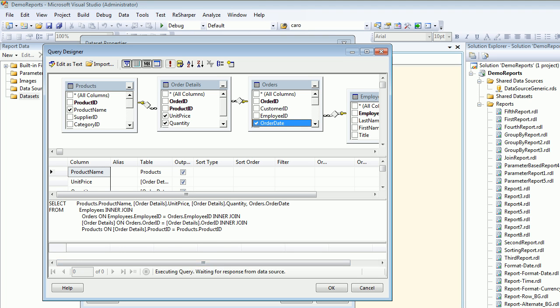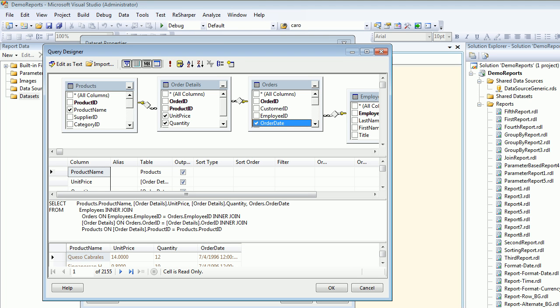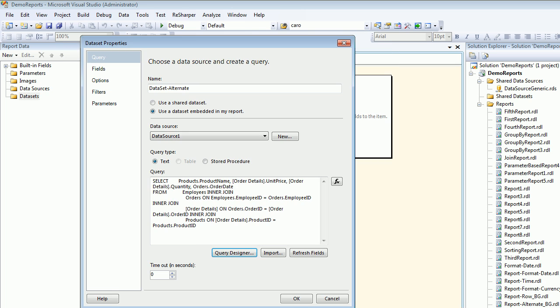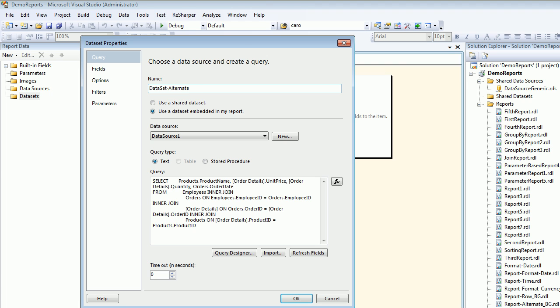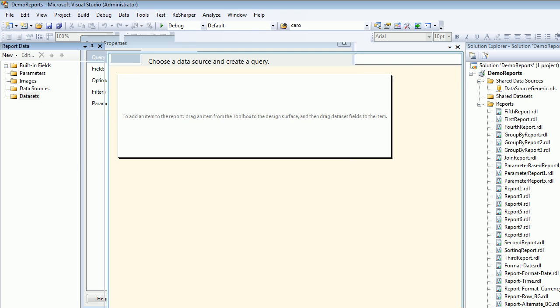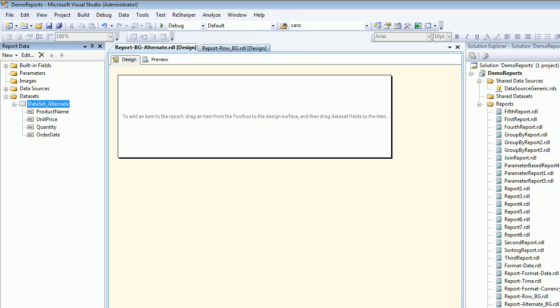Before doing that, let's execute—2,155 number of records, everything looks great. We have a problem: I cannot name my dataset as this. I need to make it as dataset_alternate with an underscore.